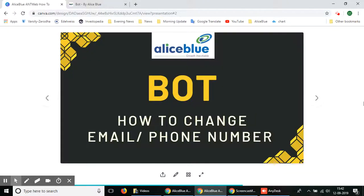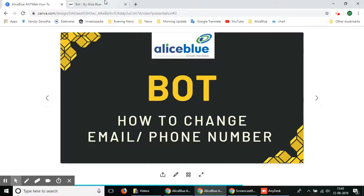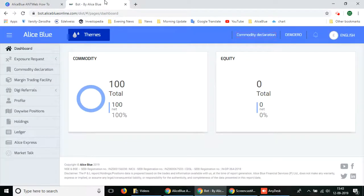Hello everyone, in this video we'll be showing you how you can use Alice Blue's bot web platform to change your email ID or phone number in your own account by yourself. So let's go to the bot platform.